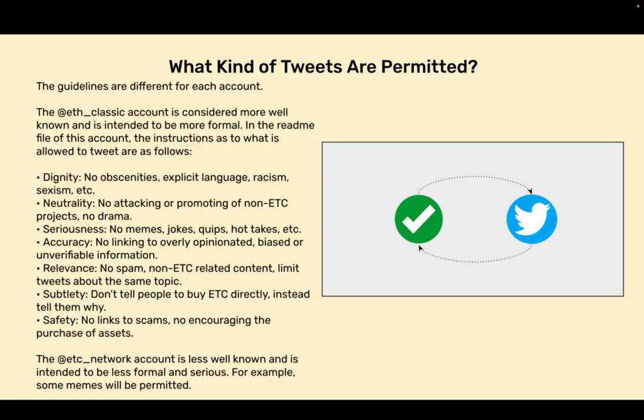Subtlety - Don't tell people to buy ETC directly. Instead, tell them why. Safety - No links to scams. No encouraging the purchase of assets.